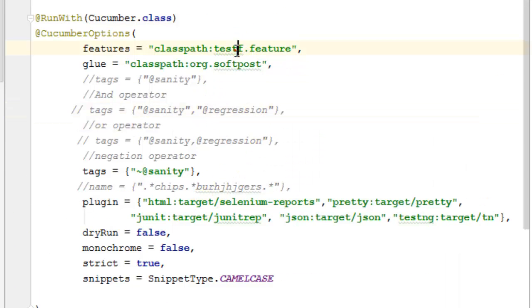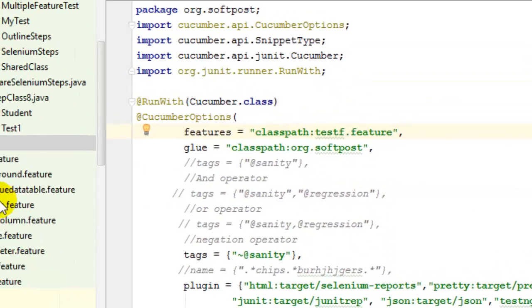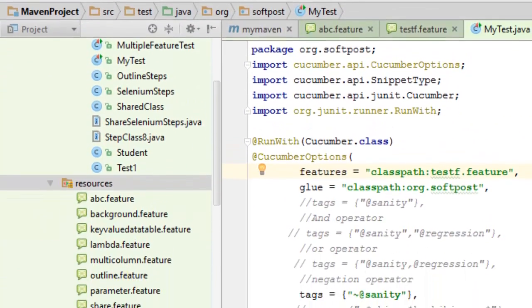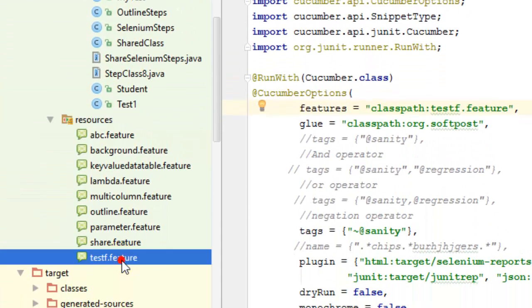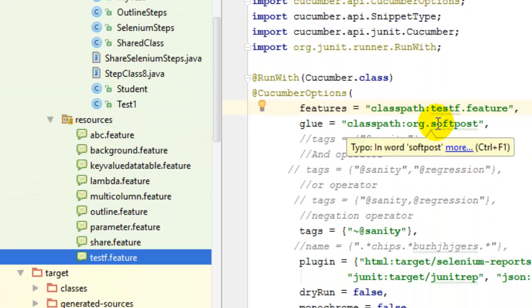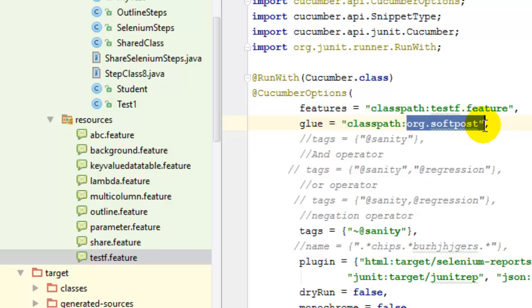This feature file is available in the test resources, as you can see here. And my step definitions are in this package, so that's why I have given the name of this package here.